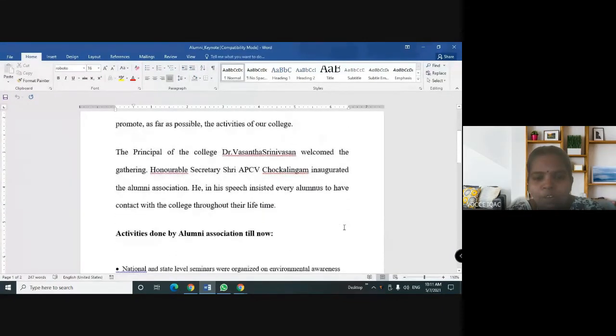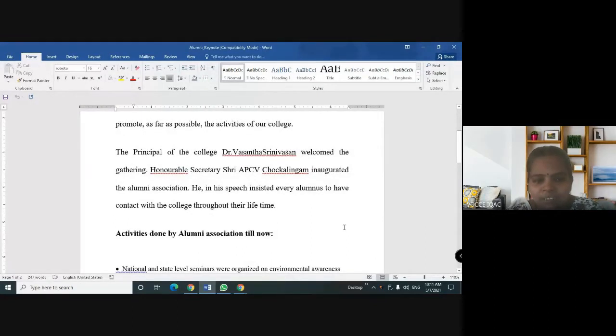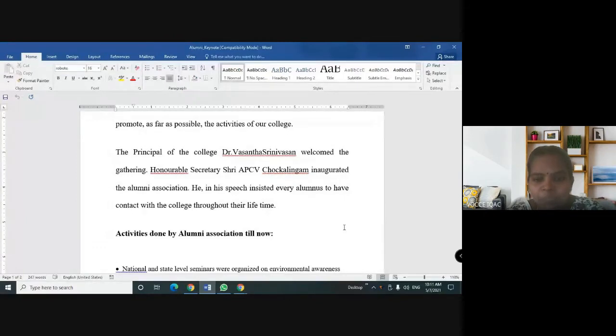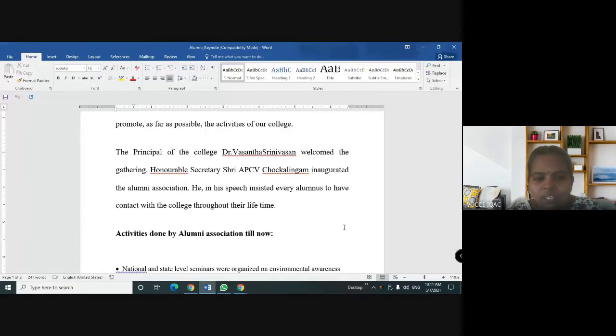The principal of the college, Dr. Vasandha Srinivasan, welcomed the gathering. Honorable Secretary, Sri A.P.V. Chokalingam, inaugurated the Alumni Association. In his speech, he insisted every alumnus to have contact with the college throughout their lifetime.